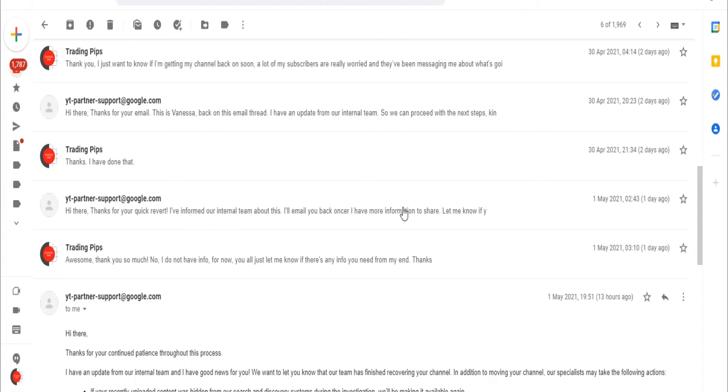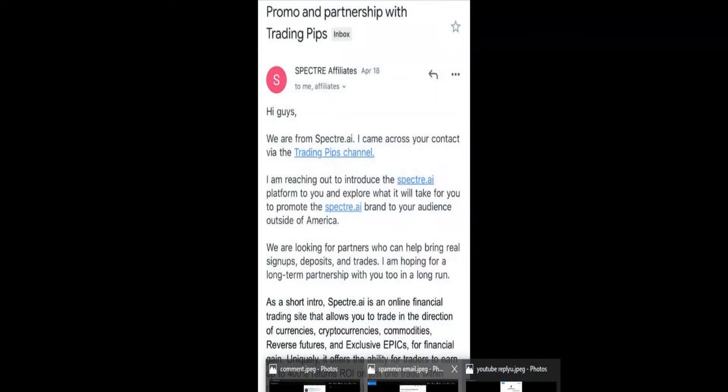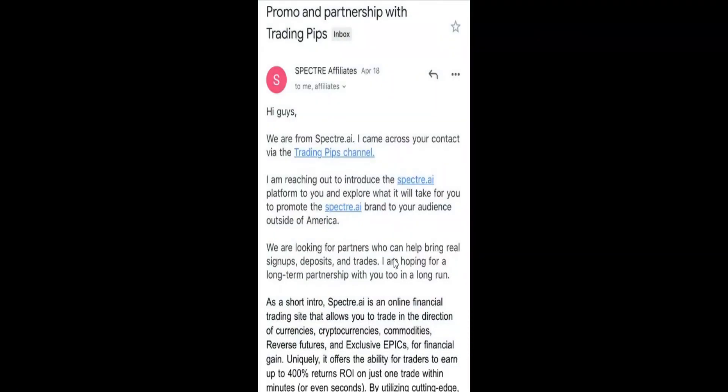Another thing I would love to show you is please if you're running a YouTube video, especially in financial niche, this is how those guys do. They email you quite a number of times and they're going to give you a very good offer.